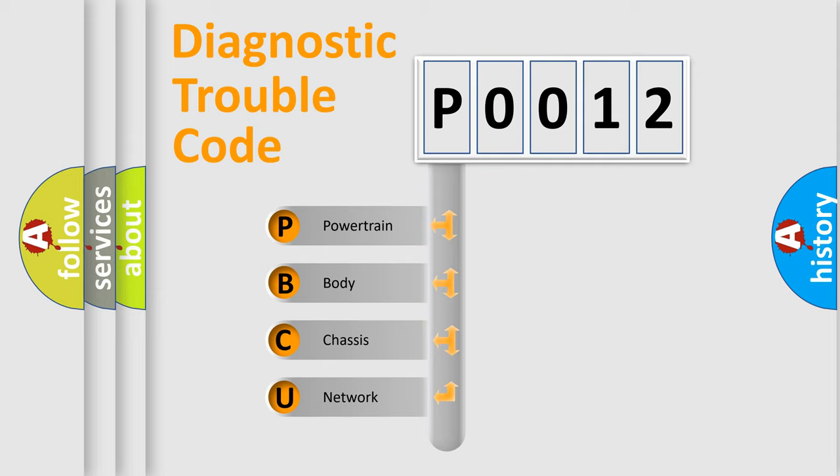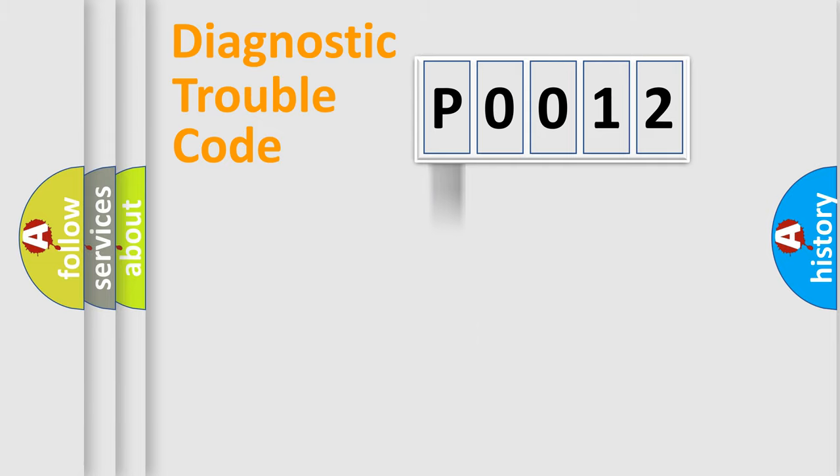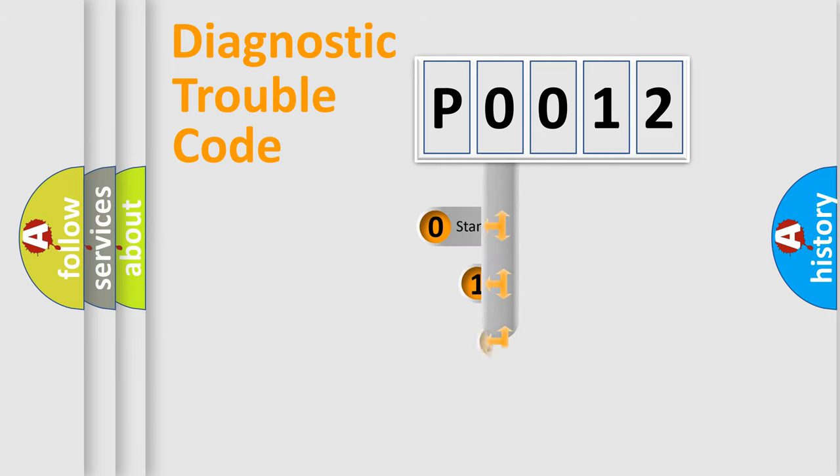We divide the electric system of the automobile into four basic units: Powertrain, body, chassis, and network. This distribution is defined in the first character of the code.